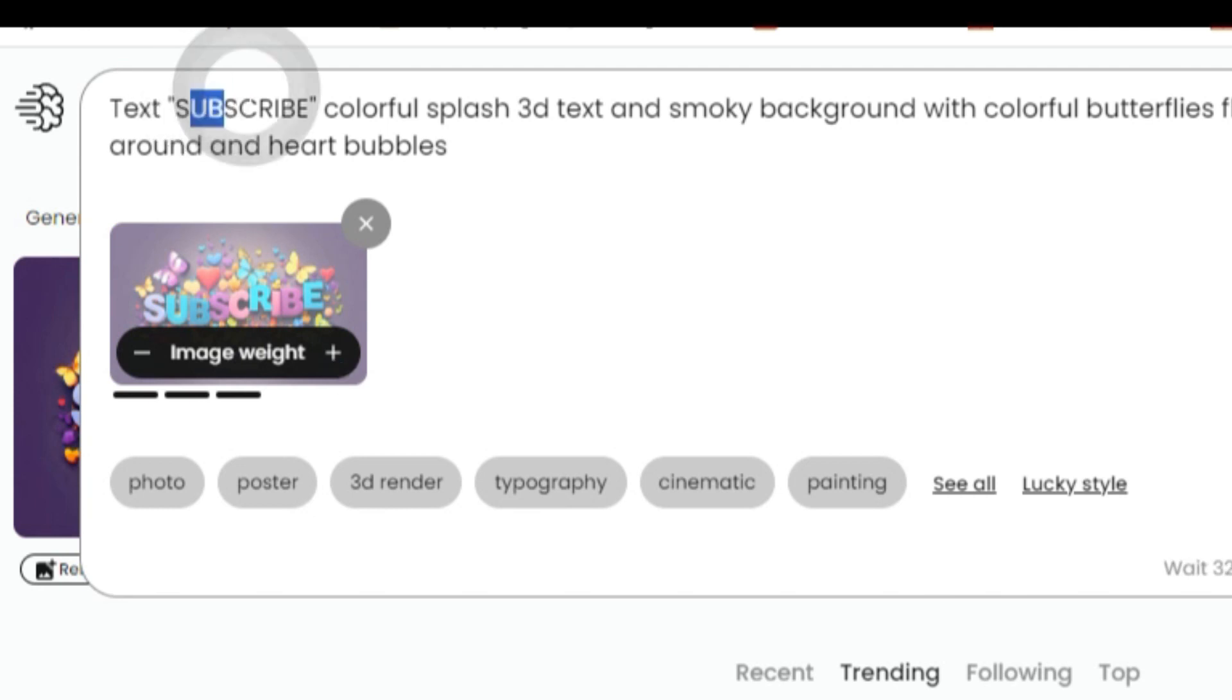And then we can adjust the text and generate again to get a similar style image. In other words, it allows us to develop the same image over and over until we get it perfect.